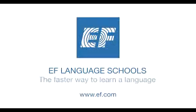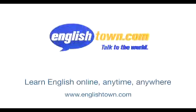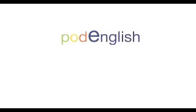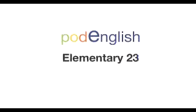Welcome to EF Pod English, brought to you by EF Education First and English Town. Learn anytime, anywhere. Pod English, elementary 23, ill.